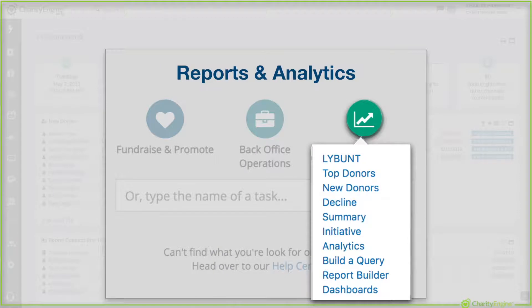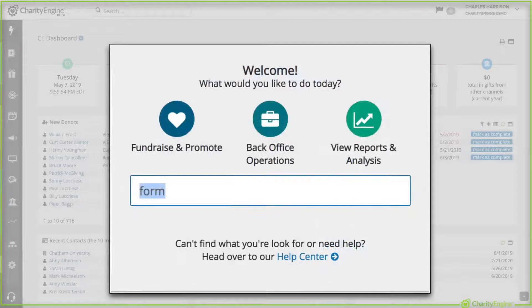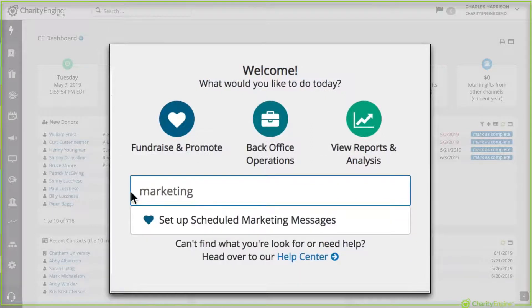And then on the right is your reports from your LYBUNT to your dashboards. Everything you need. But if you don't want to click and you just want to type, do it that way.